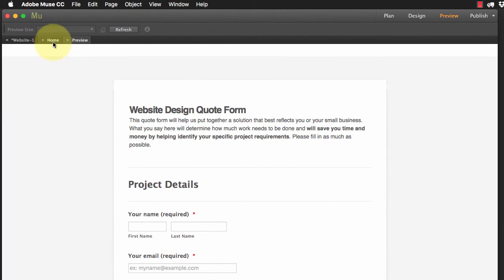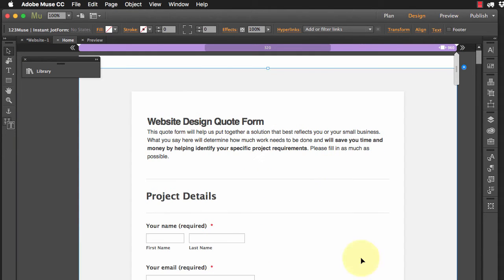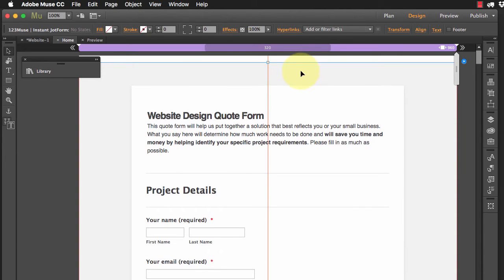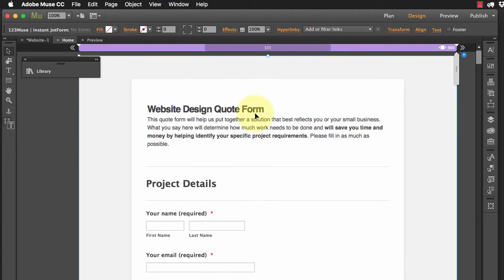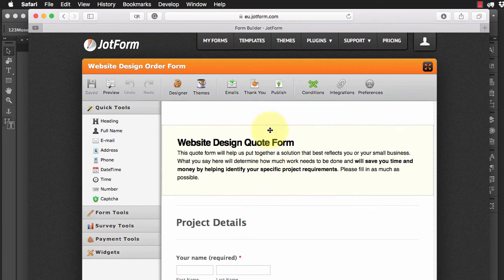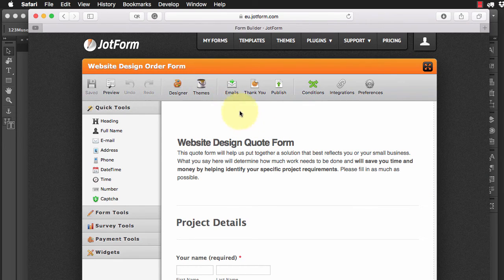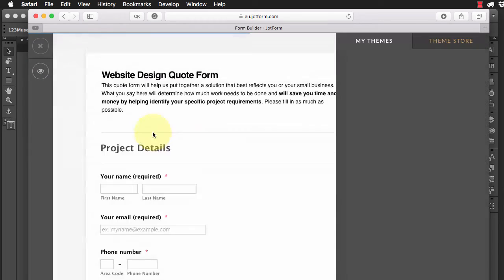Now, here's the magic of using this widget. So if we go back to JotForm, I'm just going to go back in here and I'm going to now apply a theme to this.